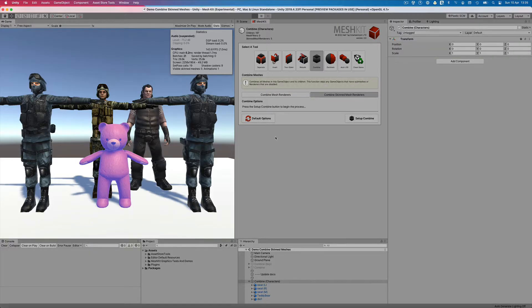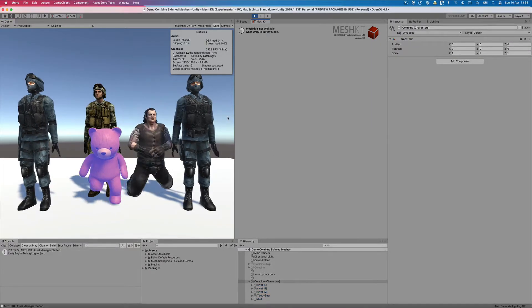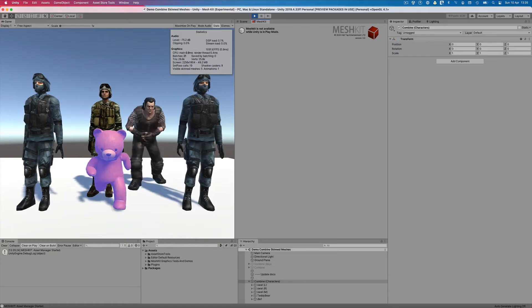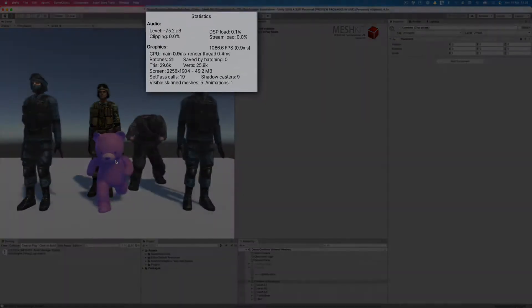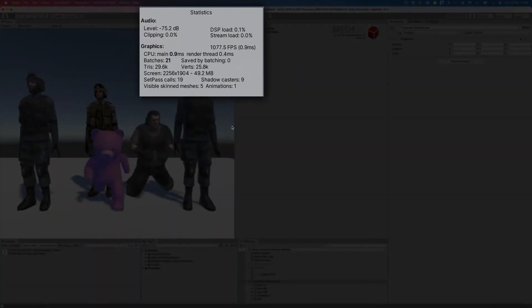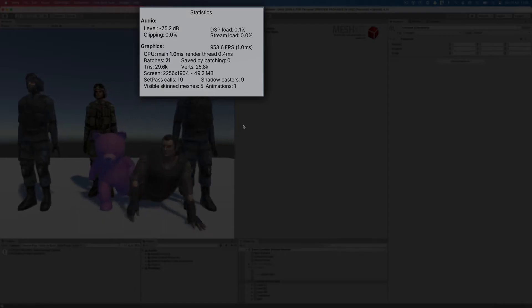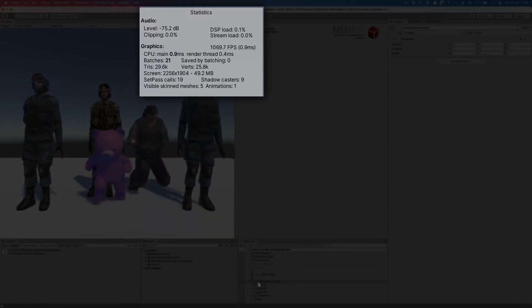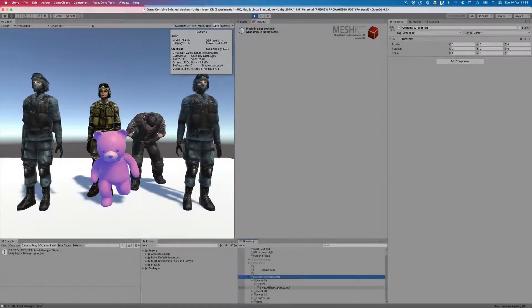In this example scene I have 5 characters with skinned mesh renderers. When we press play, we can see that we're using 19 setpass calls, 9 shadowcasters, 5 visible skinned meshes and 1 animation system.